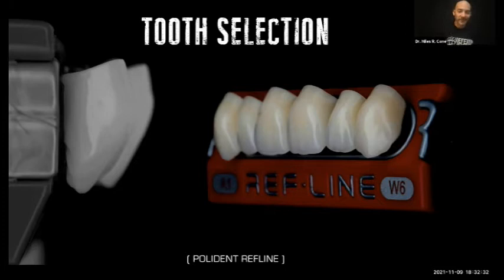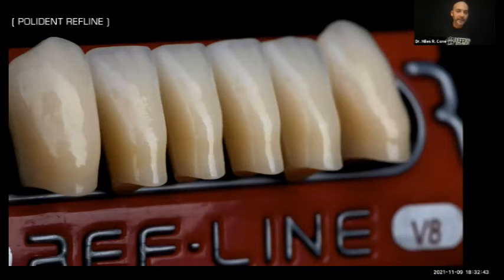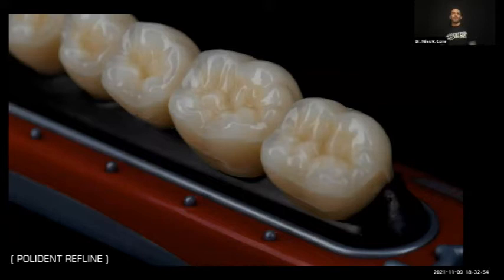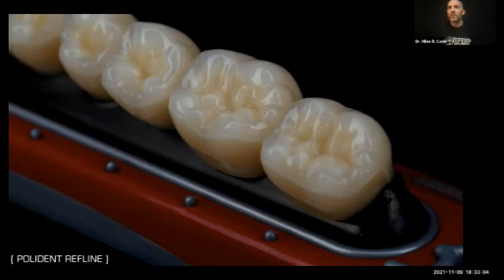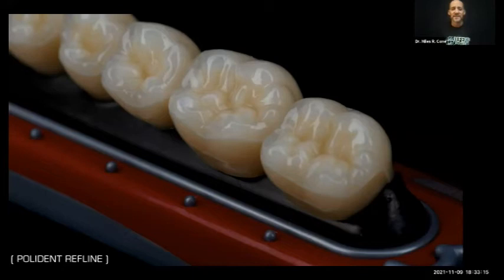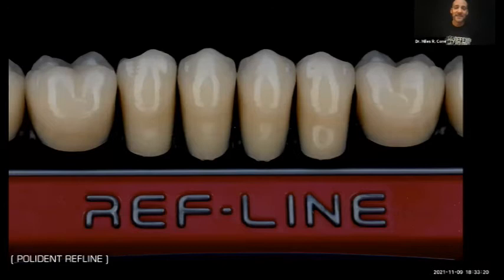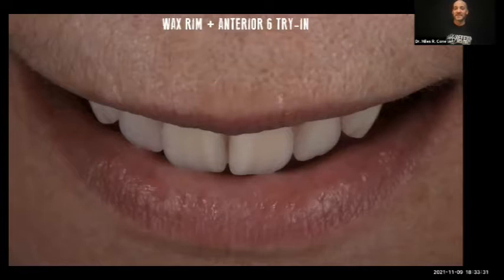The teeth I really like are by a company called Polydent in Slovenia — I don't speak for them, but I use these because of canine guidance. Look at how aggressive and gnarly these canines are. I like teeth that look like teeth. I generally don't think most denture teeth look like real teeth, but these have gorgeous topography with peaks and valleys. I make all my dentures canine guided — every time I set teeth like this, there are no problems. Even with resorbed mandibles, I'm not setting zero-degree teeth, and I haven't had any issues setting teeth that look like real teeth.